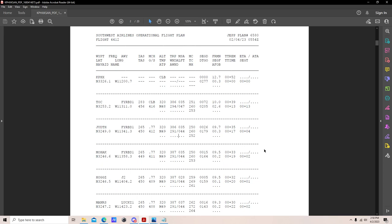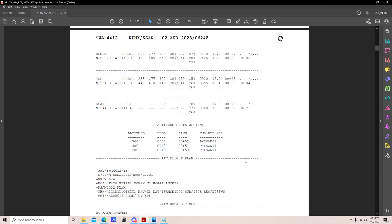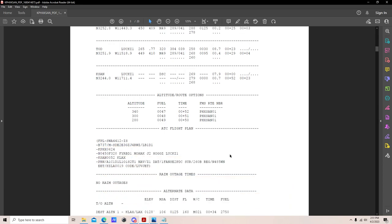For a domestic operation you don't need to fill in those dashed fields — they're mainly for class 2 navigation, ETOPS, or tracking a suspected fuel leak. In the past, cruise winds had to be entered manually into the FMC; now with Navigraph integration, cruise and descent winds import automatically. The altitude and route options section shows three altitude alternatives with corresponding fuel burn and route time. The FMS route number is also repeated there but nothing to worry about.